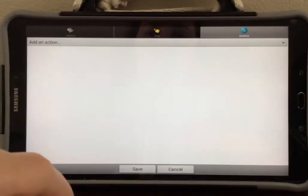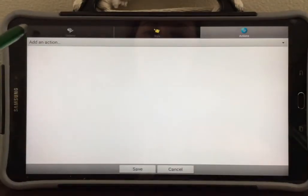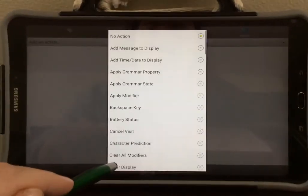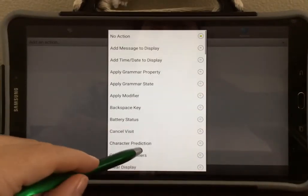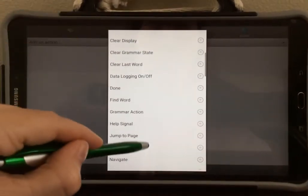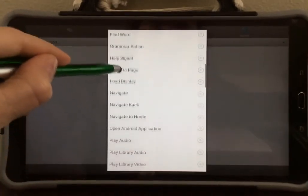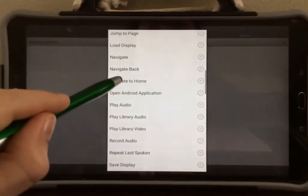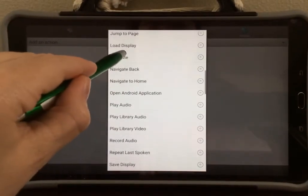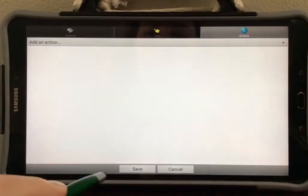Then tap add an action and scroll through the list that comes up until you find navigate. Select navigate.